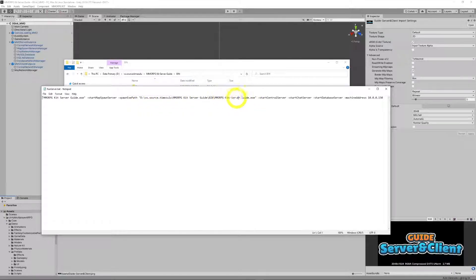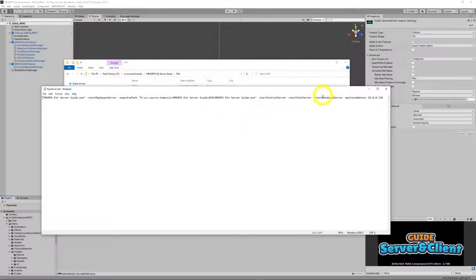So full qualified path here. We want to start the central server, start a chat server, start the database server. These are the parameter commands to tell the Unity program to run all these servers on start. And we set a machine address because we're running across a LAN. This machine address is the local IP address of the machine I'm running on — it doesn't need to be a universal internet address.